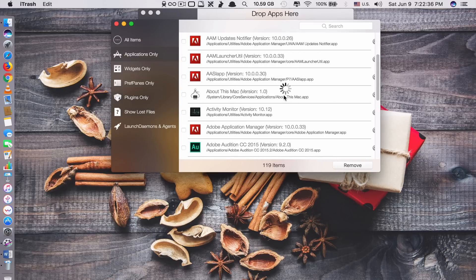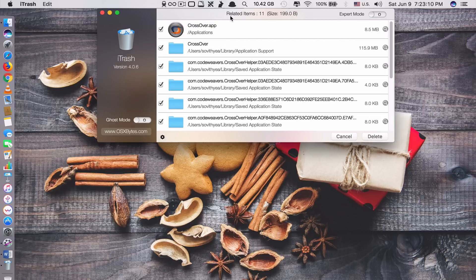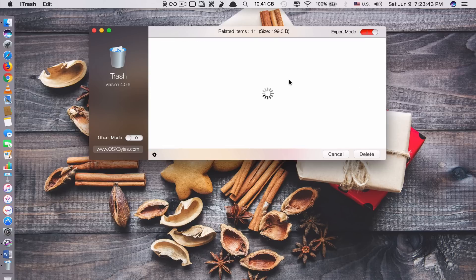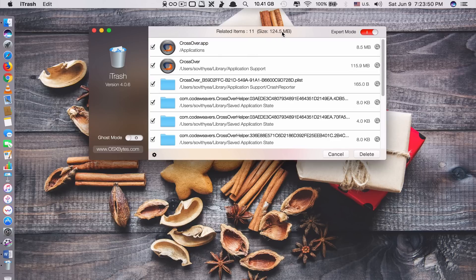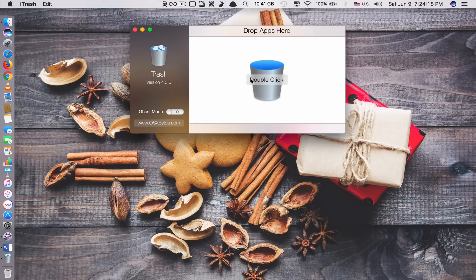Let's say you want to remove an application — just click remove. It shows you related items: 11 related files and the size is 199 bytes. If you turn on expert mode, it will search for more related files — but if you're not sure, do not turn this on because it will delete more than it should, which may cause problems to other apps. Only turn it on if you're sure. With expert mode on, you can see it's still 11 files but now the size is 124 megabytes. It shows supported files that you should delete as well. Click delete — done, and now it's in the trash.